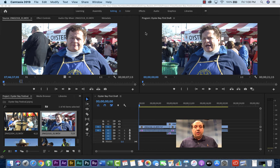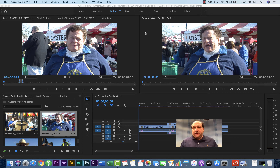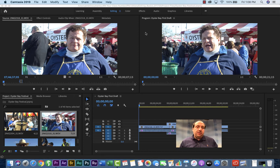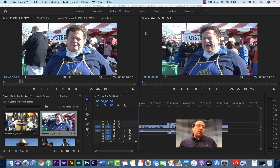So when you go to record your interviews, it's very important that you have them right at the start introduce themselves to camera while you're recording, and get the proper spelling of their name. The name may not be spelled the way you're accustomed to, so you want to be sure you get that right.